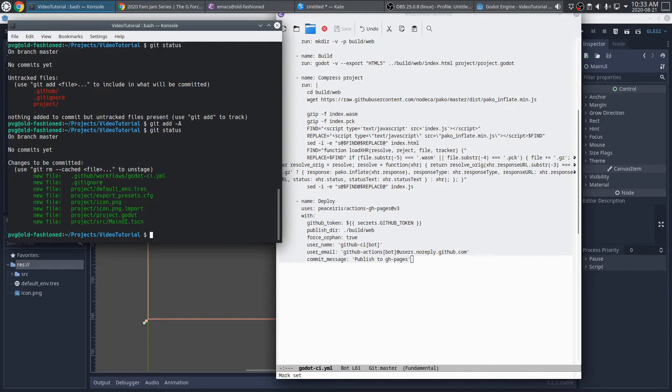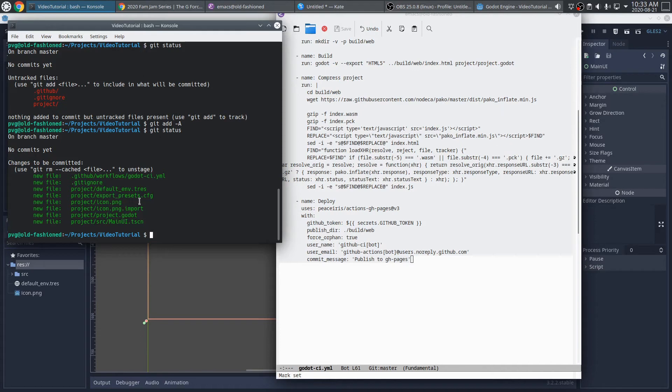So again, git status shows us the current status. We see all of these files are ready to be committed. They're staged. And what we see here is the workflow specification, the git ignore file, and the project itself.